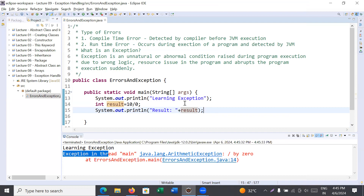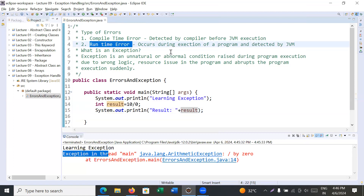This error is detected during the execution of the program, and you are not getting the expected output. That kind of error is known as a runtime error. Runtime errors occur during the execution of the program and are detected by the Java Virtual Machine, which can immediately terminate your program. We have to deal with such situations — this is known as a runtime error.